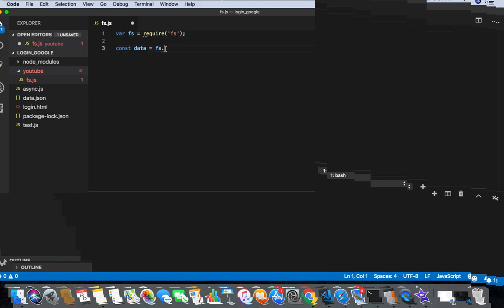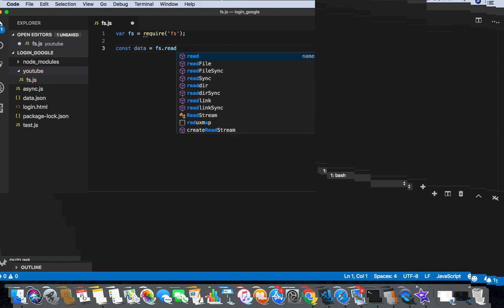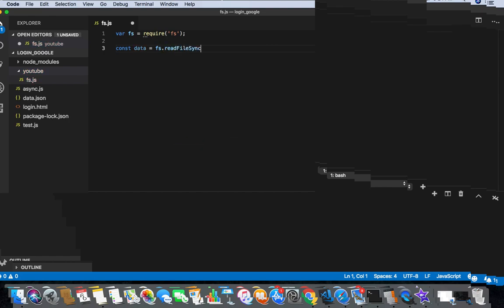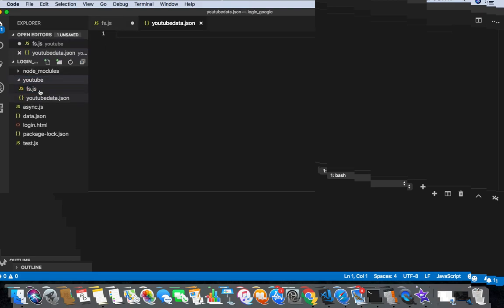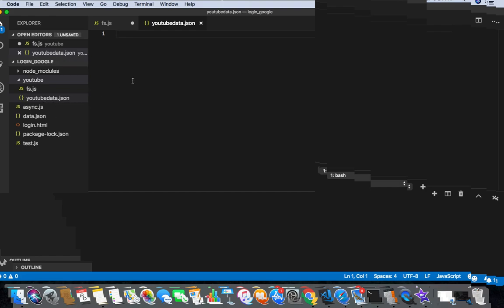Then the method which is called readFileSync. And in this method, I am gonna pass my file location. So in this, I am in this youtube folder. In this I am gonna create one new file which is called youtube data dot JSON.